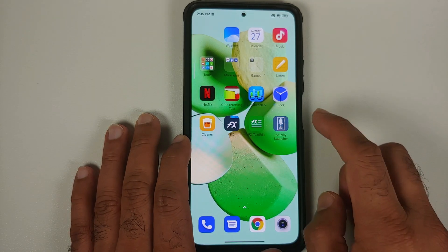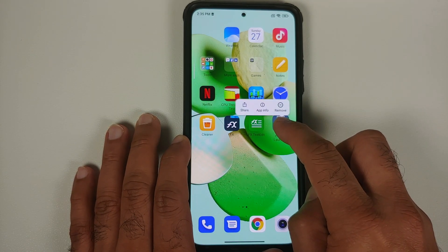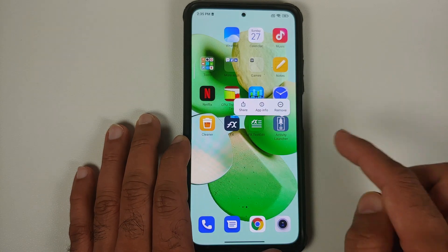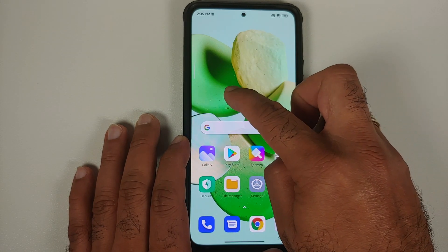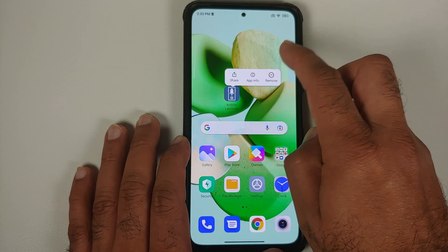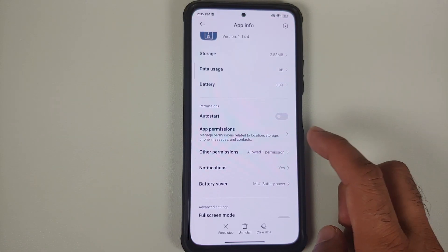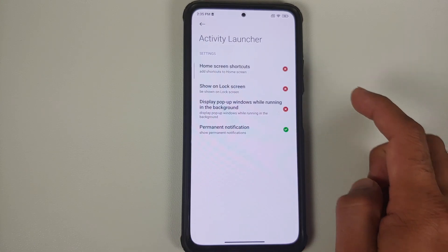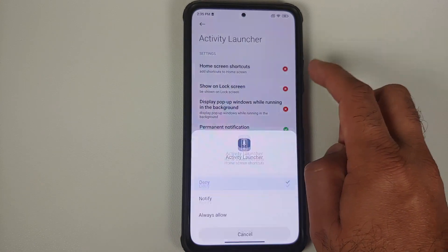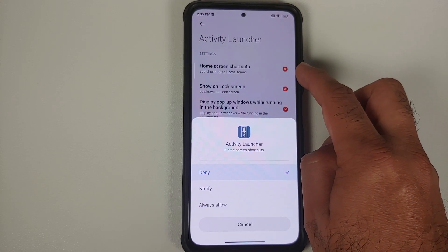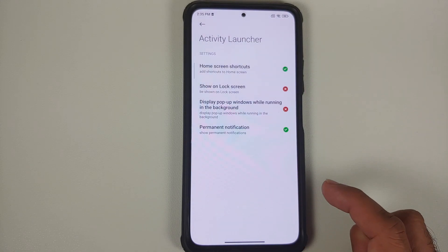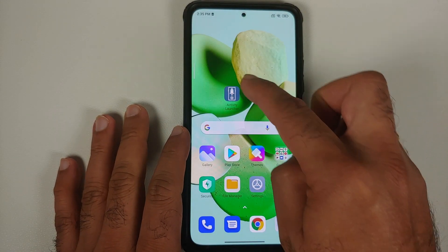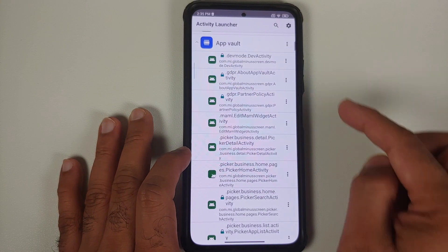In case you do not have that option, press and hold on the Activity Launcher application, go into App Info, then go into Other Permissions. You will see 'Home Screen Shortcuts' — it is closed off right now. Set it to 'Always Allow.'